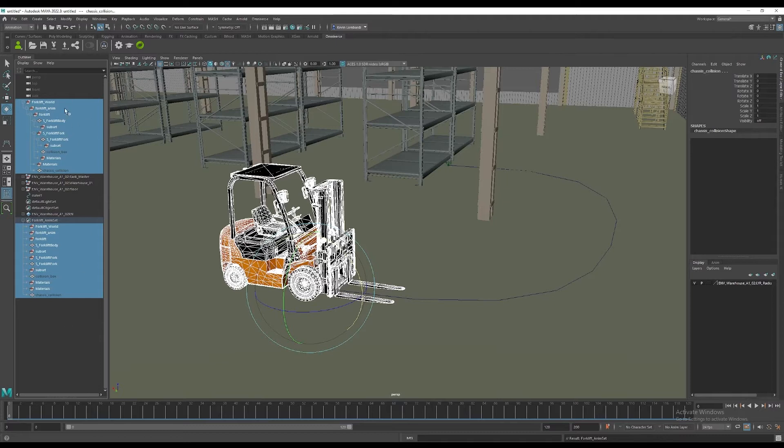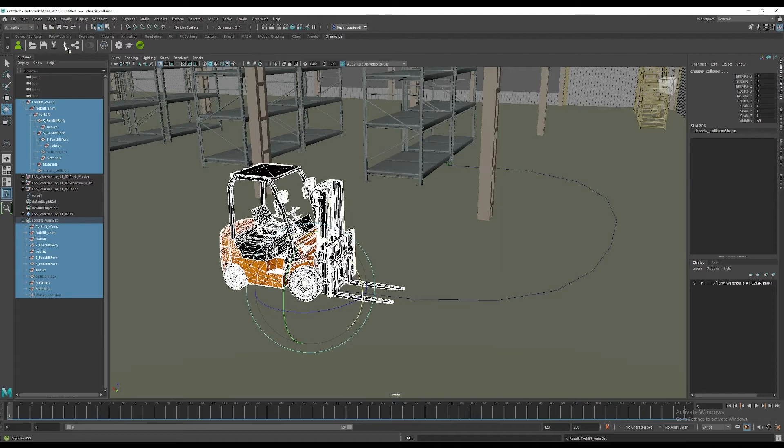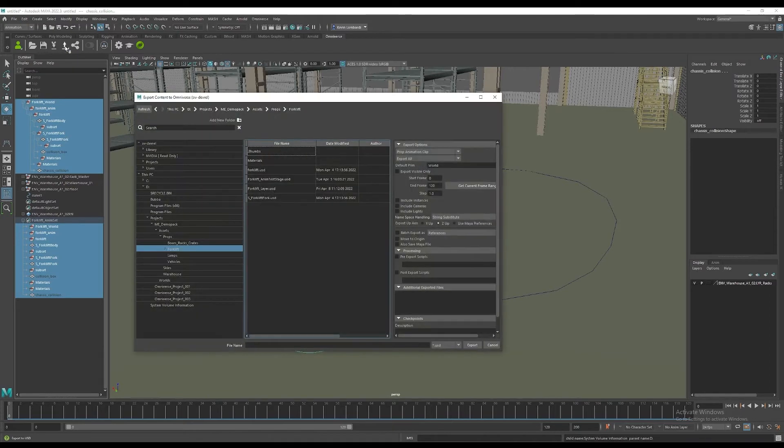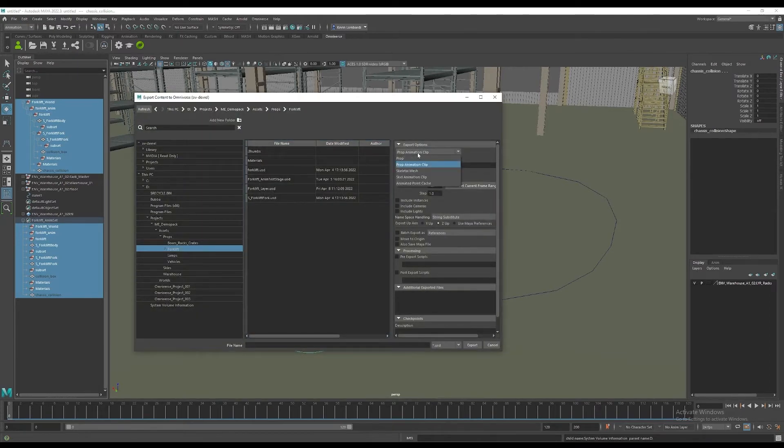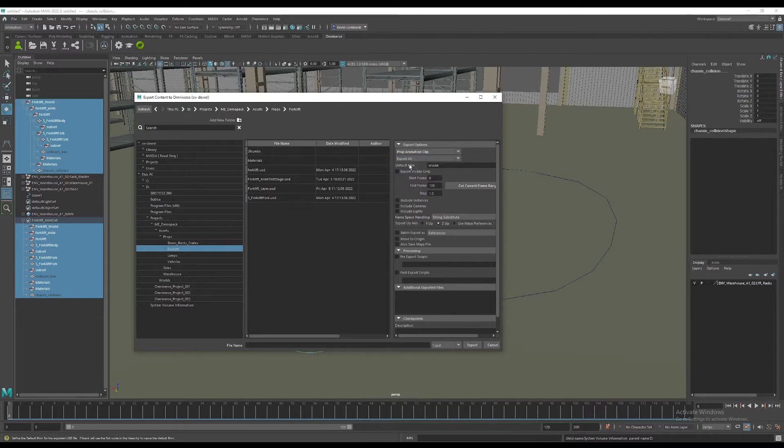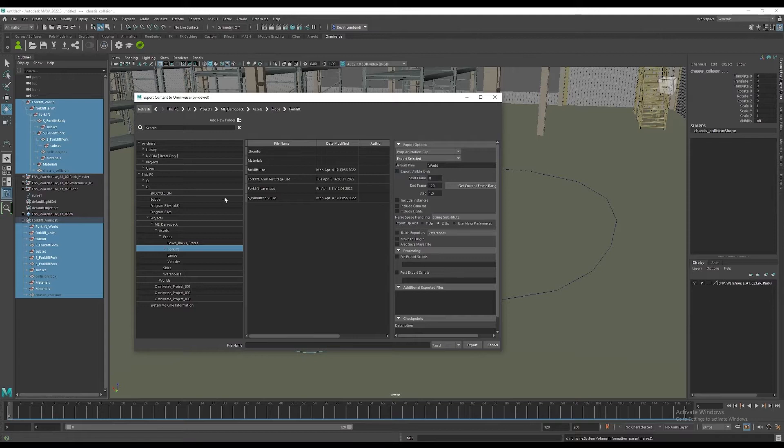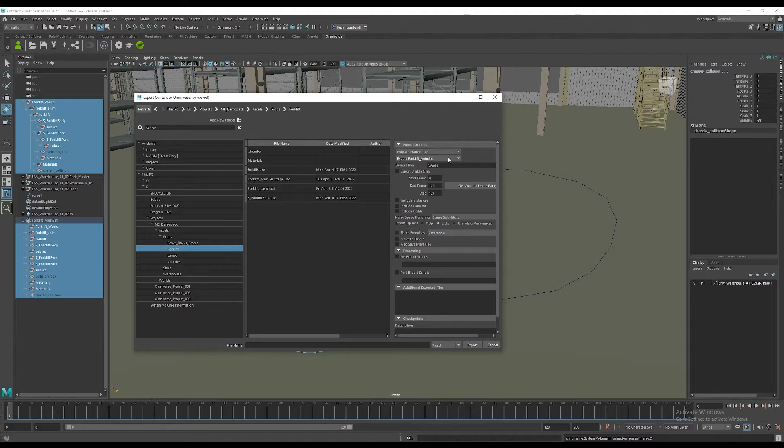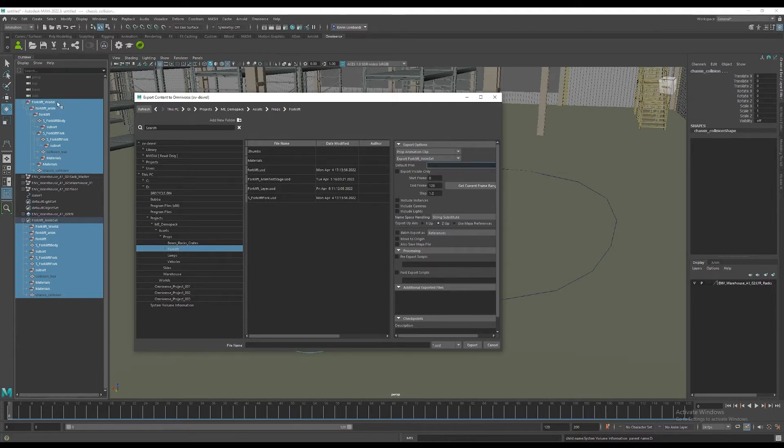We'll go back to the shelf, the Omniverse shelf, hit the export button. That brings up the export to USD dialog. We can set our animation preferences or options to export. We've got an animation clip that we're going to export, export either the selected items from the outliner or that newly created anim set that I made there. Be sure also to remove the world string from the default prim field because we've got a world node above the animated forklift, so we don't want to add another stacked hierarchy there.